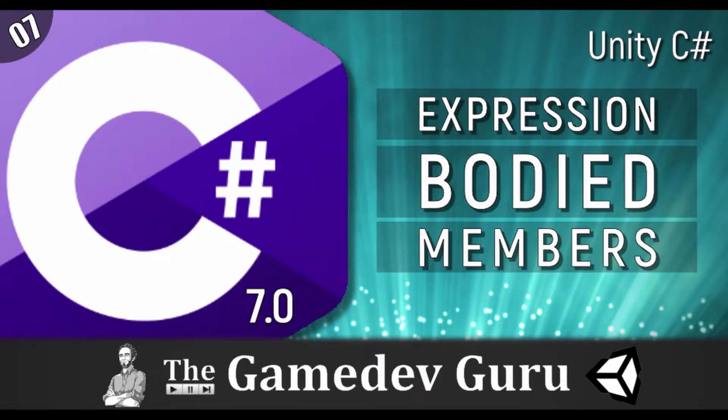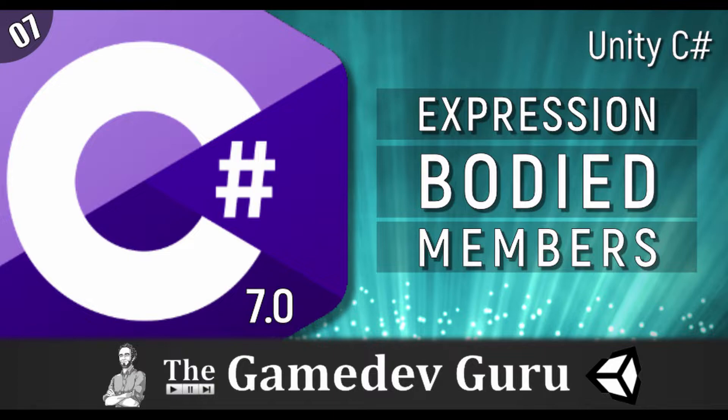Hey, how's it going? It's Ruben from the game DevGuru. Today I have something very simple for you that is called expression-bodied members.